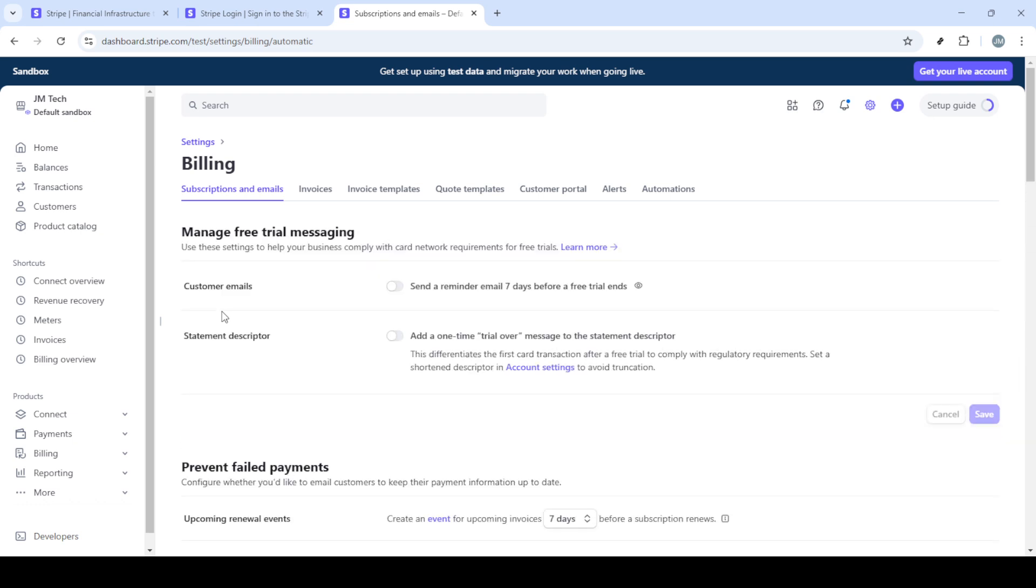Once you're logged in and looking at your dashboard, the next step is to navigate to your settings. To do this, head over to the left-hand side of your dashboard where you'll see a menu. Scroll through it to find settings, click on it and a new set of options will appear.